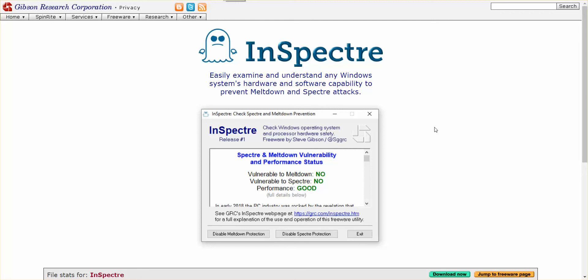Ladies and gentlemen, what's going on? Once again, Nev from Nev's Tech Pits. I've got a quick small one to drop on you today — in Spectre, a great little app that you can download to find out if you are vulnerable to Meltdown or Spectre.